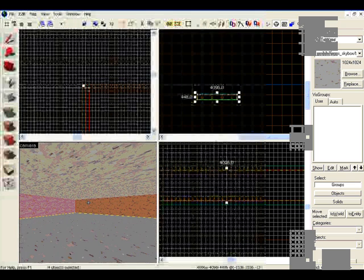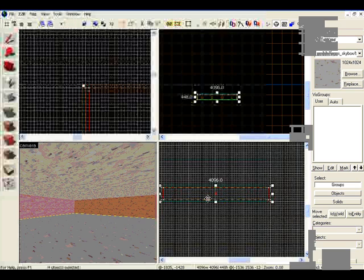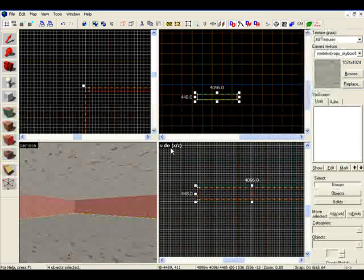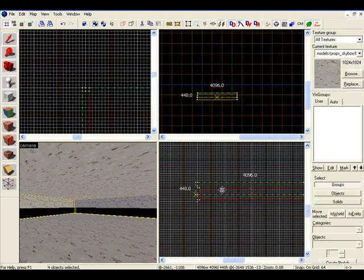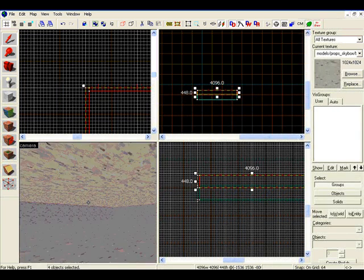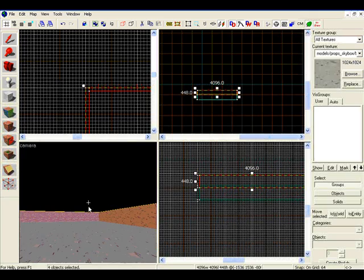Now we're going to go to the XZ view, the side view. Hold down shift and stretch it up and put it directly on top of the other wall.